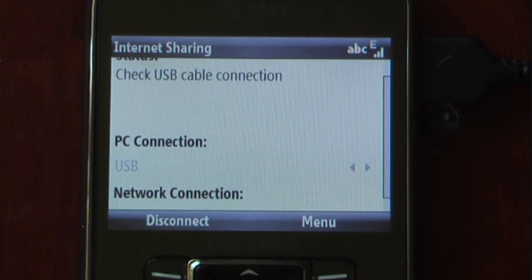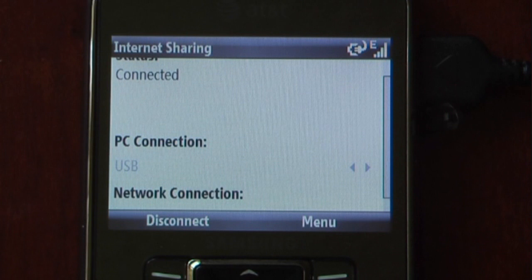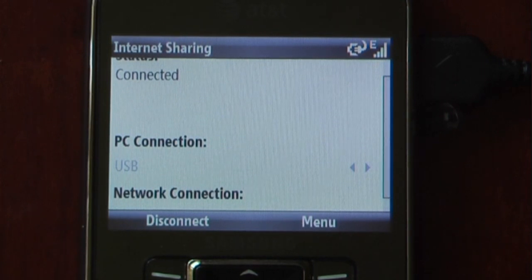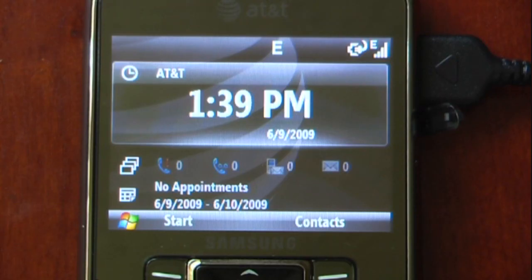We're just going to click on Connect. Go up here. Wait for it to sync with the PC. And now it says Connected. So now we can share the internet from our Samsung Jack to our PC.